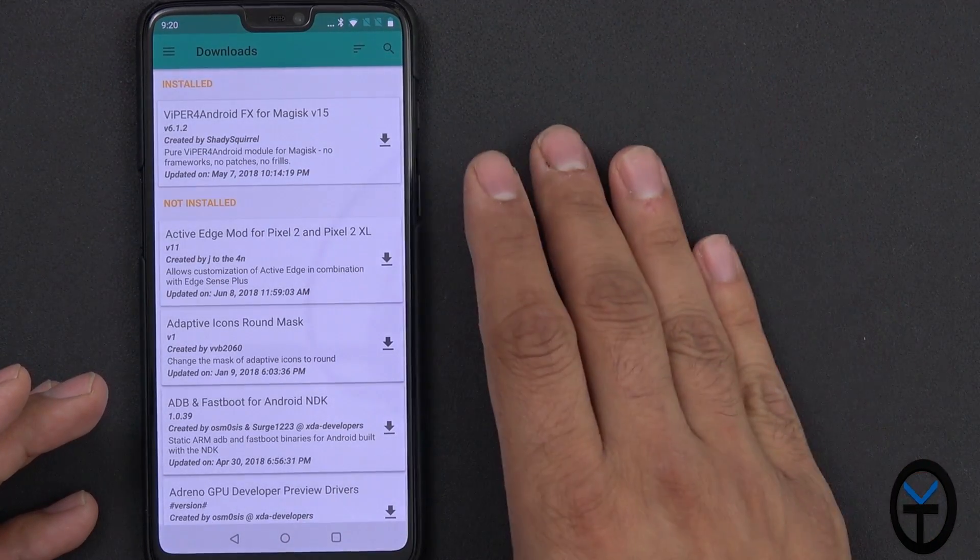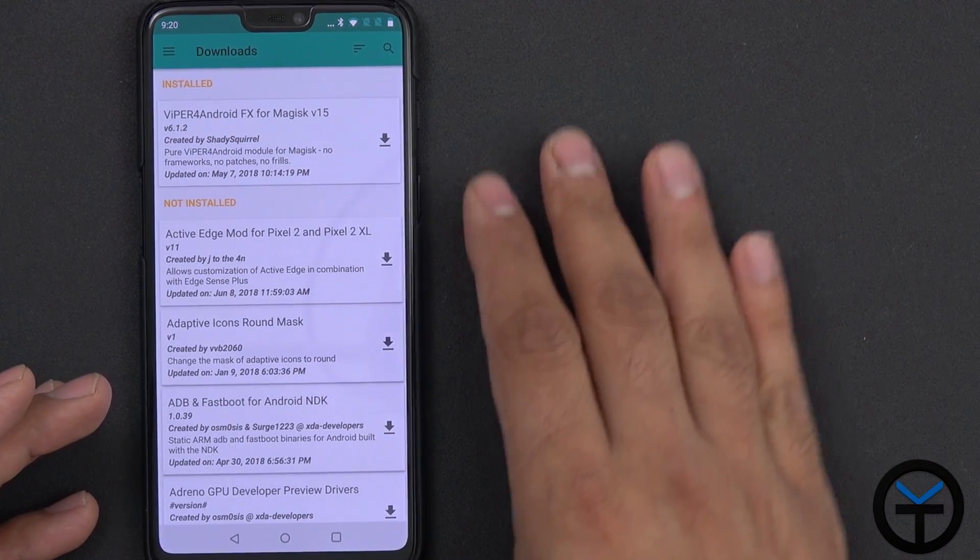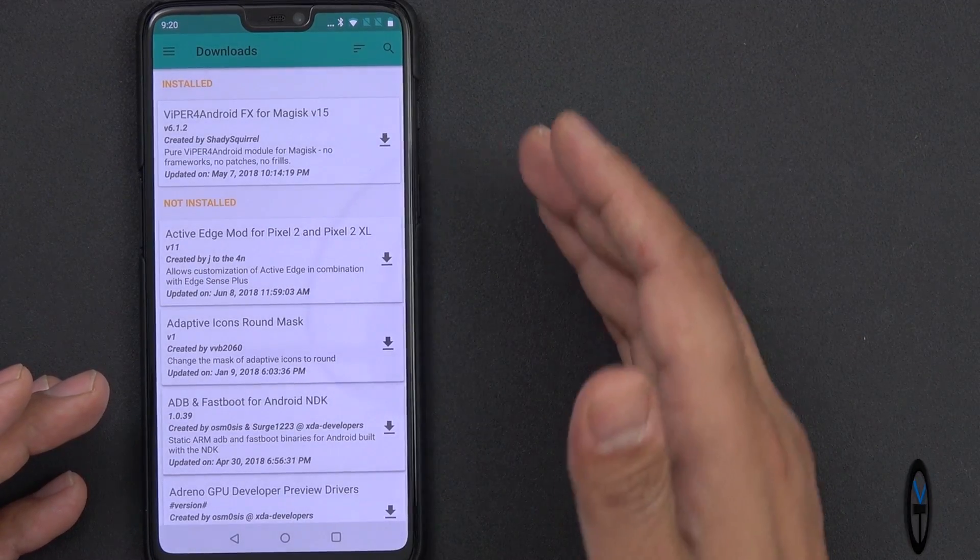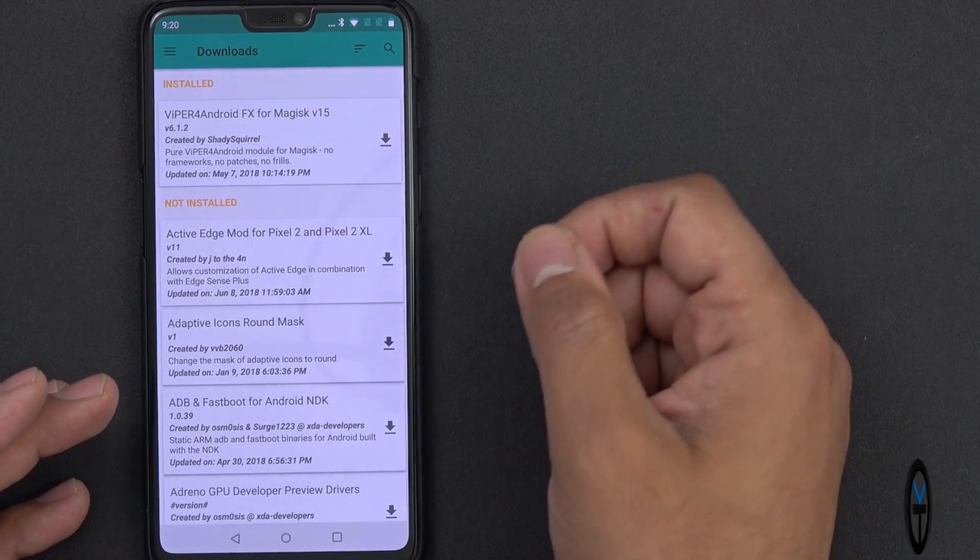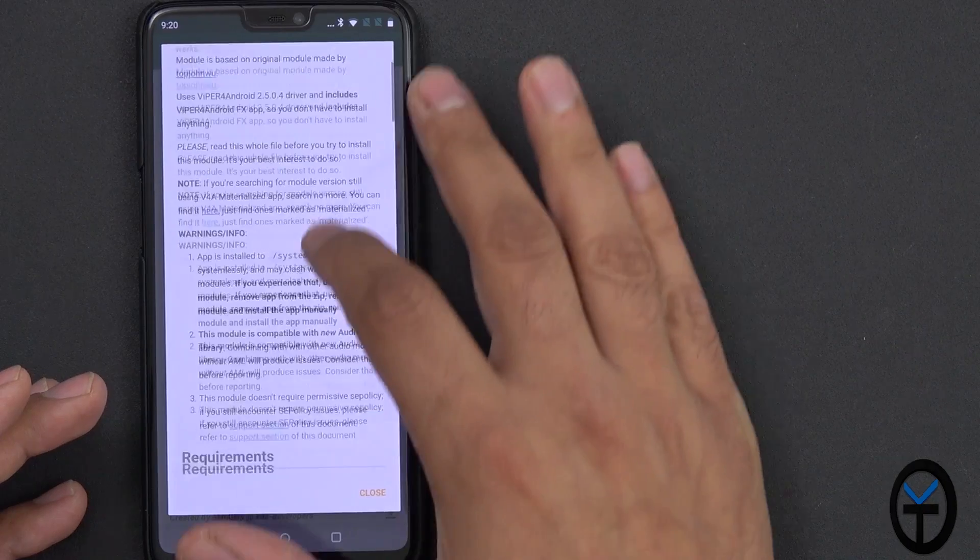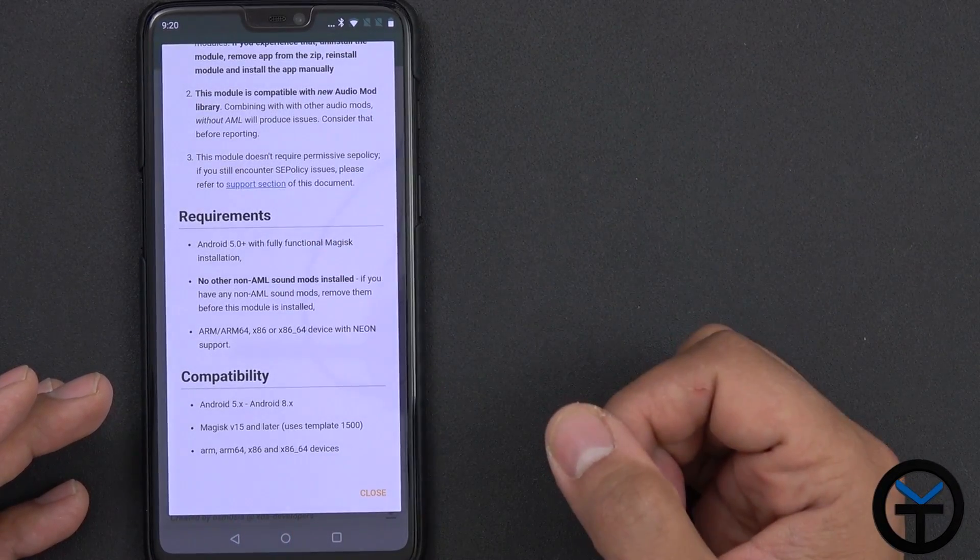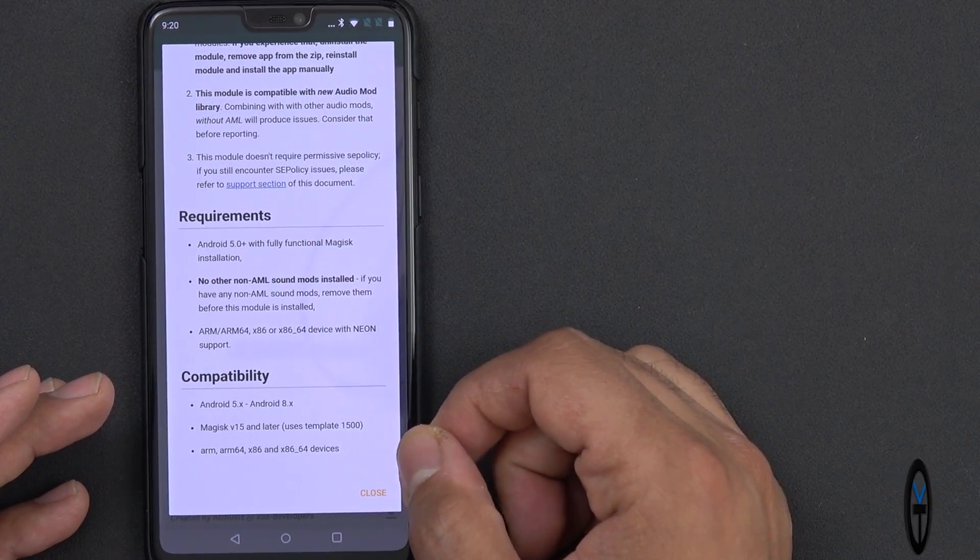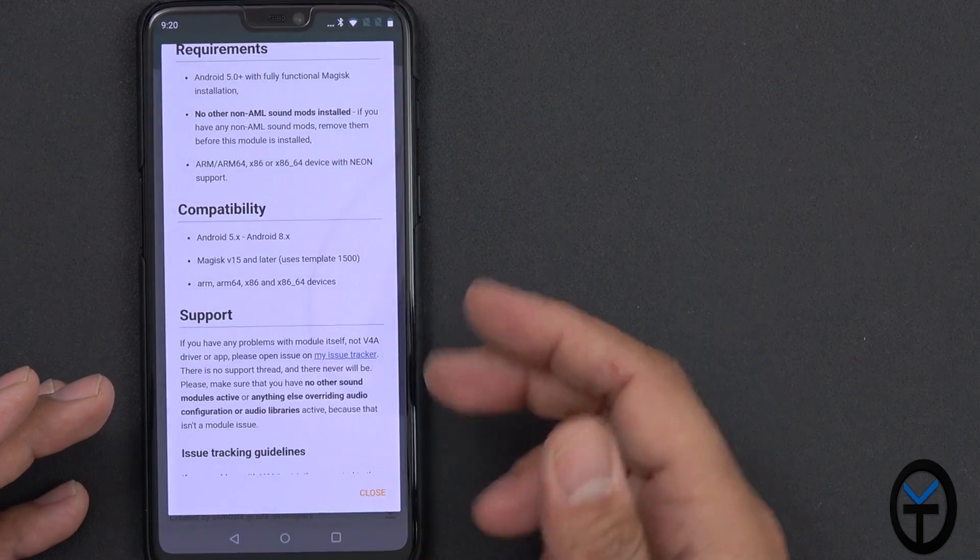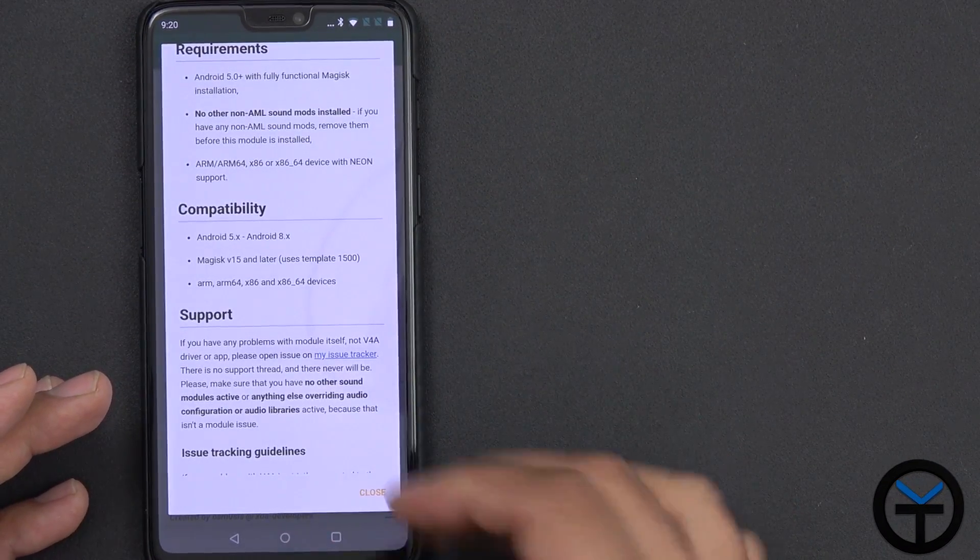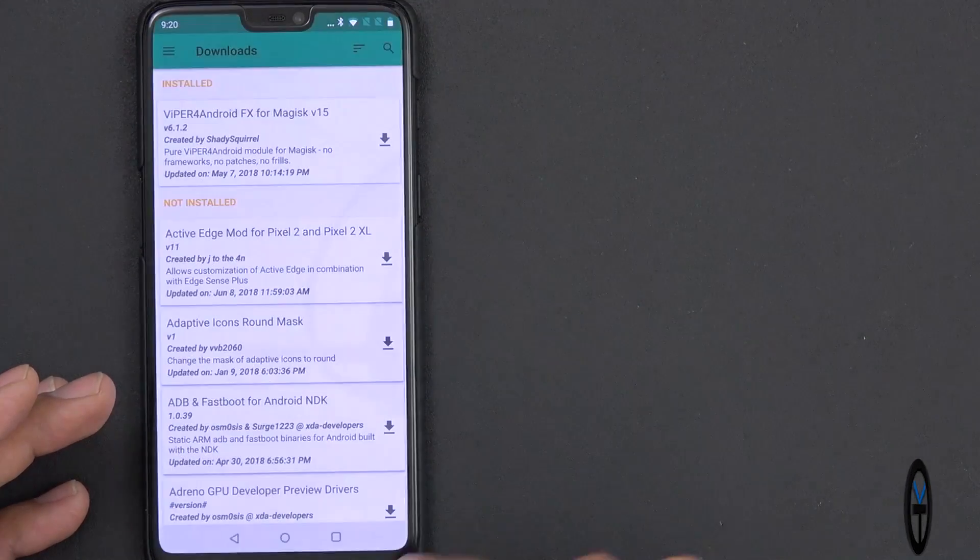So there is another video that I'll give you guys a link in the description below on how to root and get your device ready to use this module. But once you have that done, you can download version 15, even though I'm running on Magisk 16. It says minimum of Magisk 16, Android 5 to Android 8.0, as well as Magisk 15 as a minimum requirement, and ARM, ARM64, most of the chipsets.